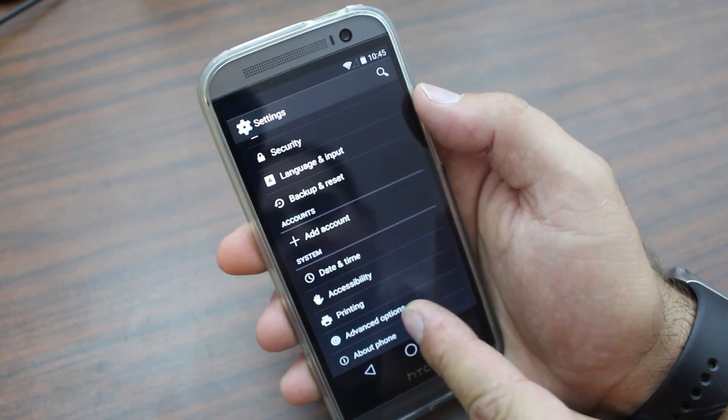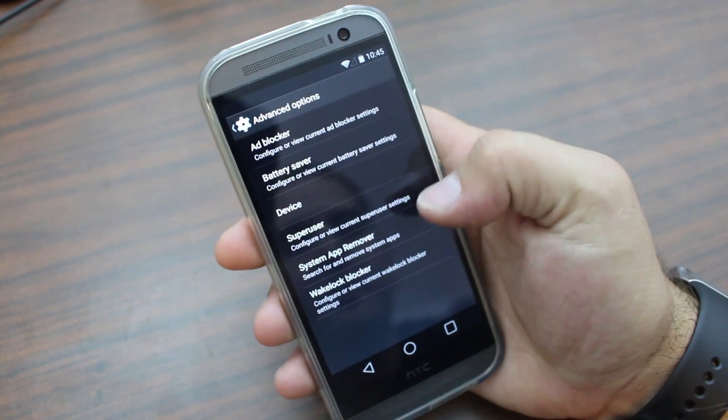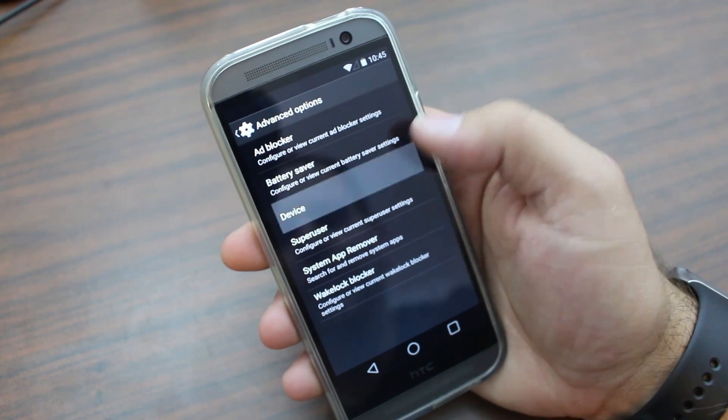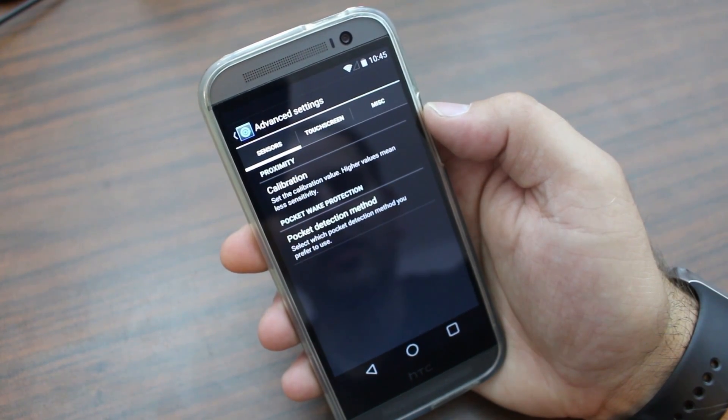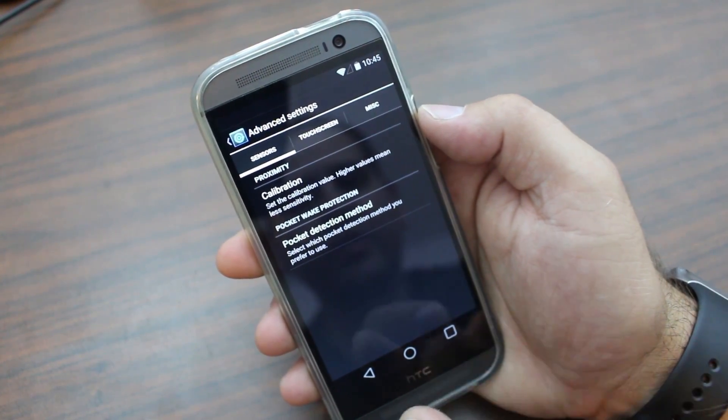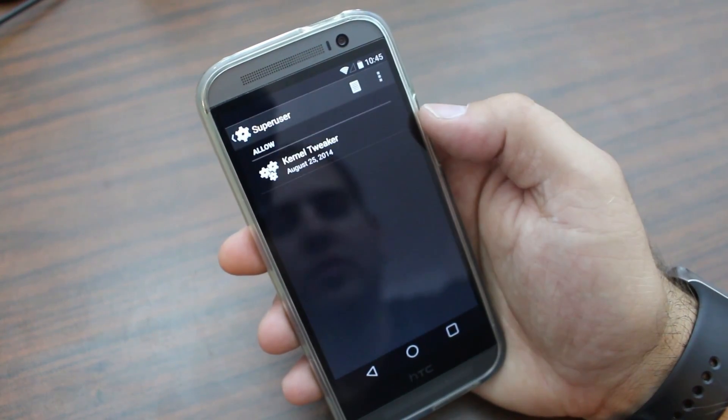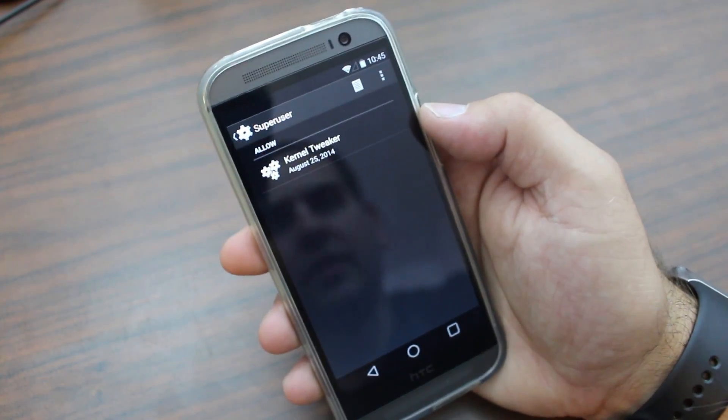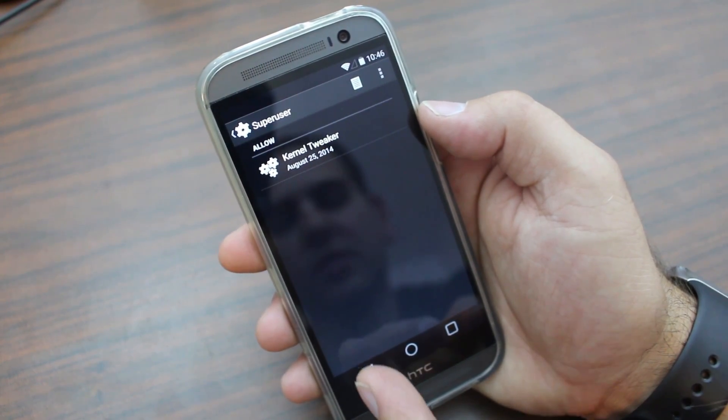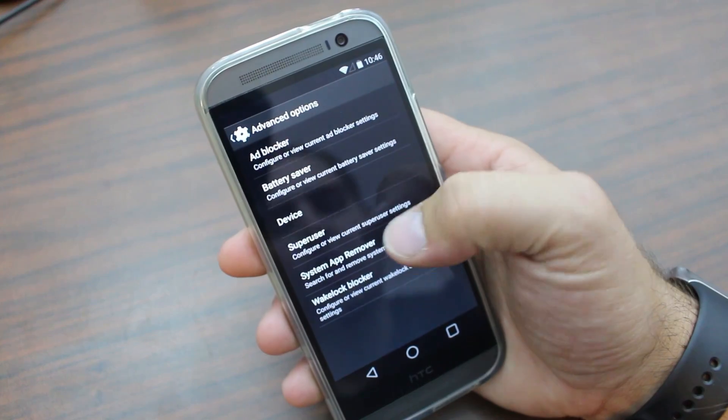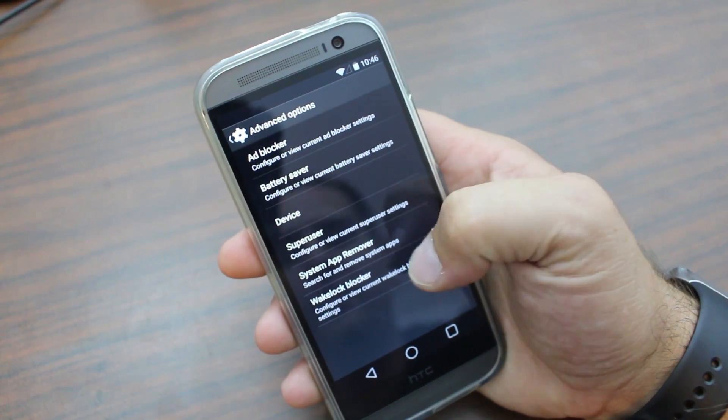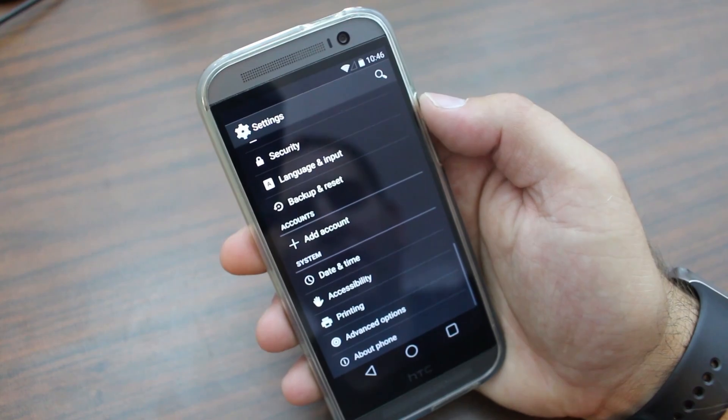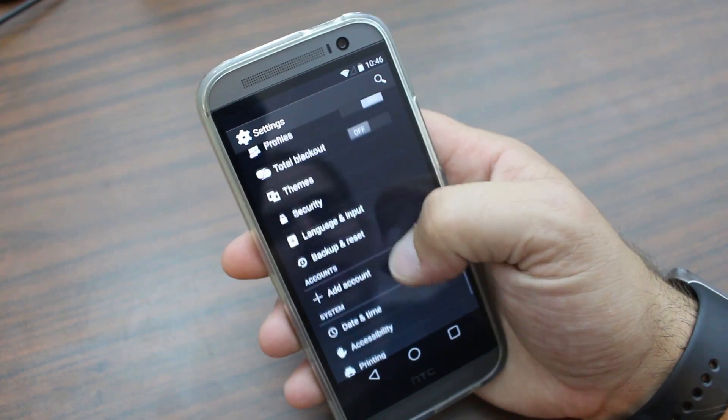We also have advanced options right here. Basically, you have ad blocking, battery saving, device in the short devices, some calibration stuff, touch screen things you can adjust right there. Super user if you have root access. So it does have root access, obviously. And there's kernel tweaks, which is an application built into it. System app remover, you can use that. Or a wake lock blocker. Those are some other options in there in advanced options.